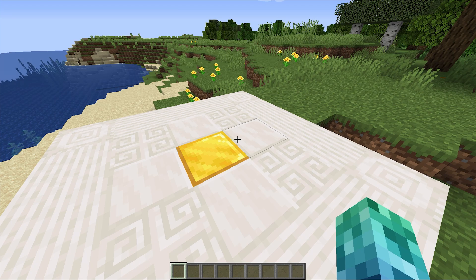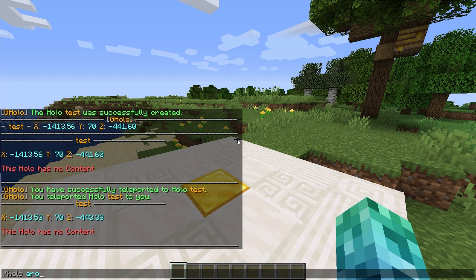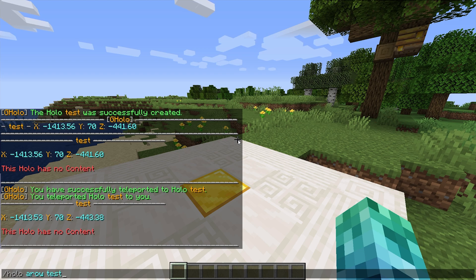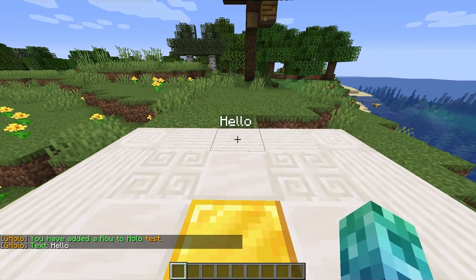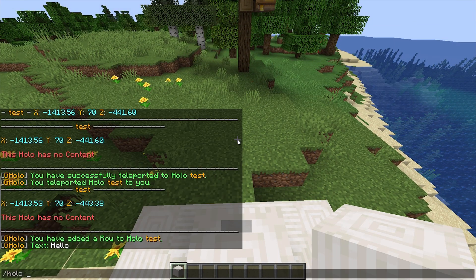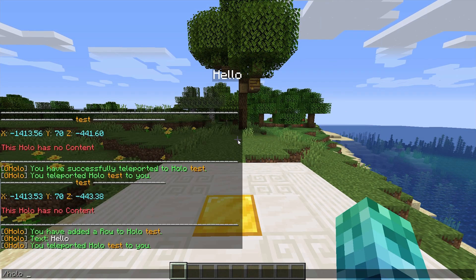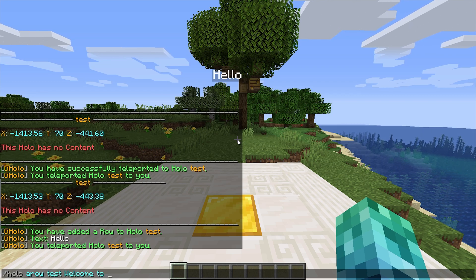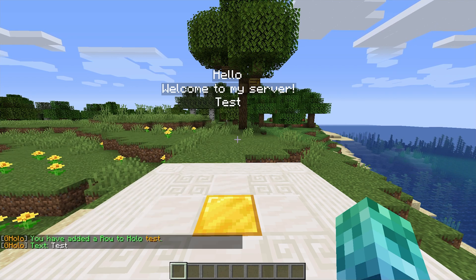Our holograms are empty — let's fix that. We can easily add rows of text with a simple command. I'll run slash Holo a row, meaning 'add row', followed by the ID and then the text. So I'll add 'hello' to the first line: slash Holo a row test hello. After hitting enter, you can see our little hologram appears. Of course it's on the floor, so I'll stand on a block and run slash Holo TP here test. Let's add another line: slash Holo a row test 'welcome to my server', and also a test row with Holo a row and 'test'. Now we have three lines.